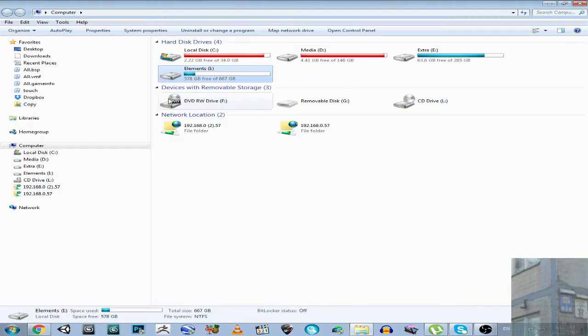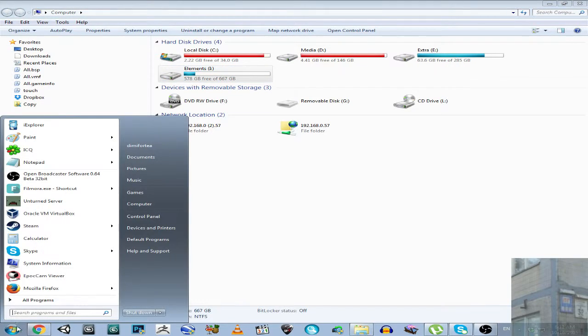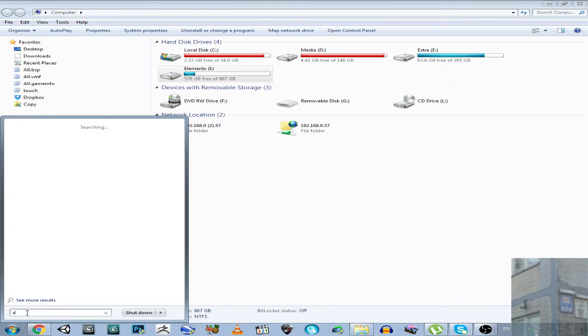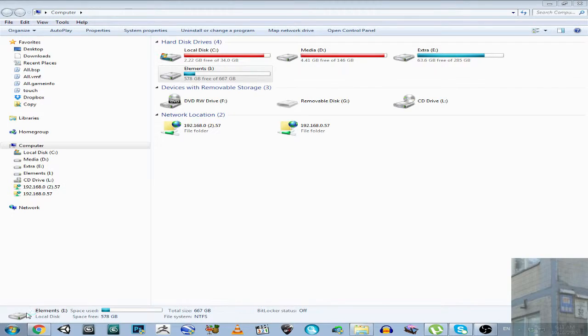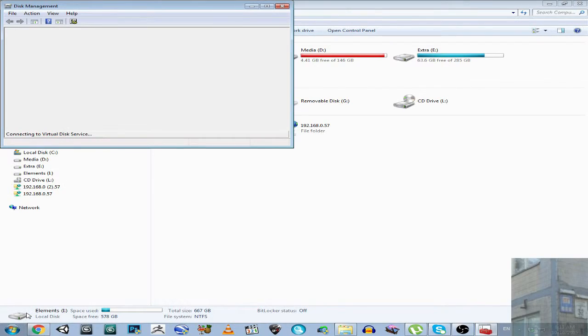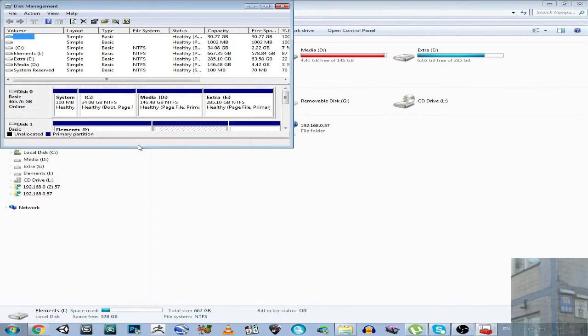We go to this icon, we click here, and we type here, disk management, and we hit enter. And we are going to enter disk management tool, and now you will see what I'm talking about.